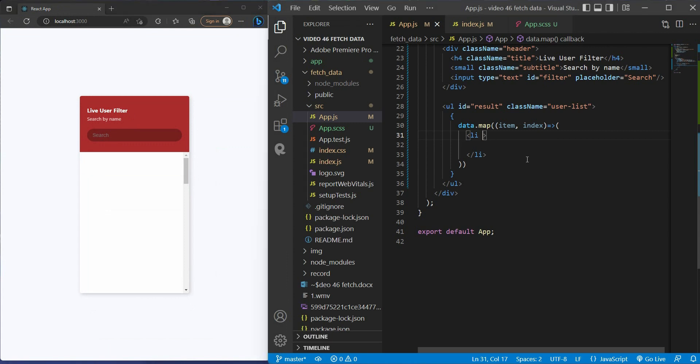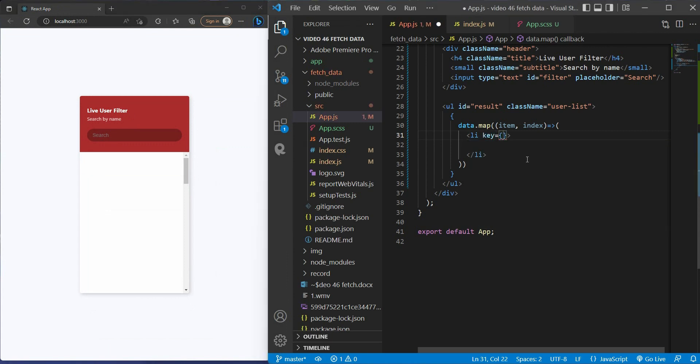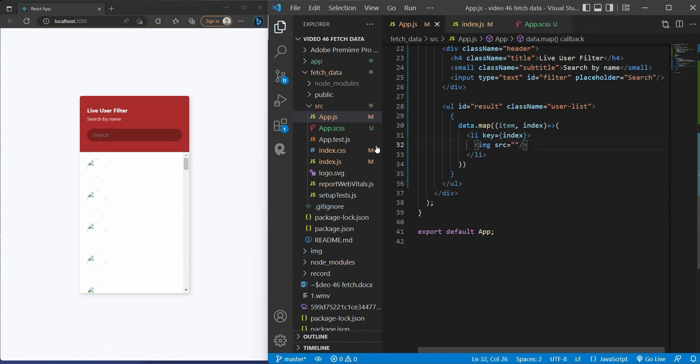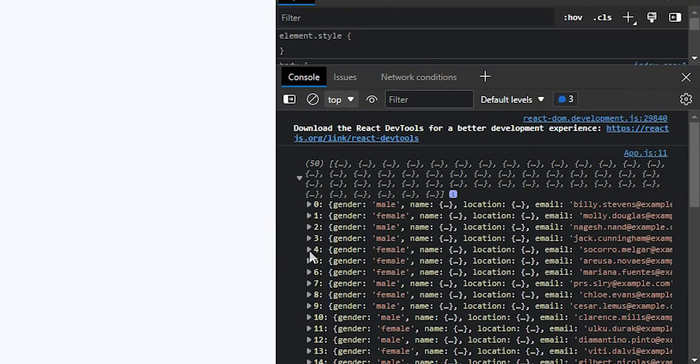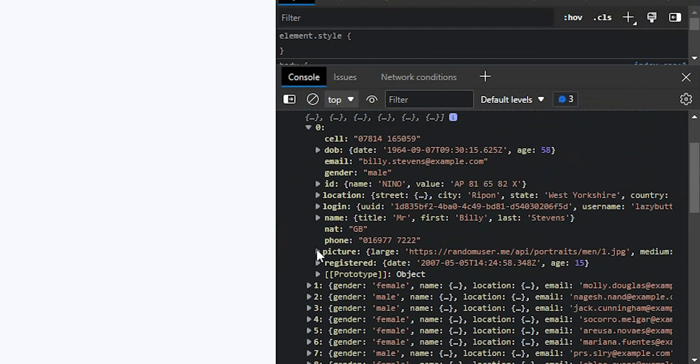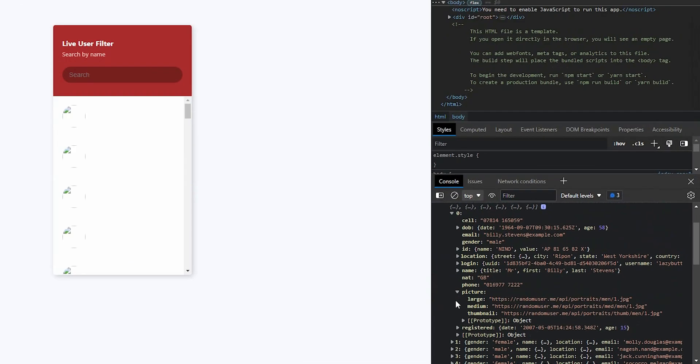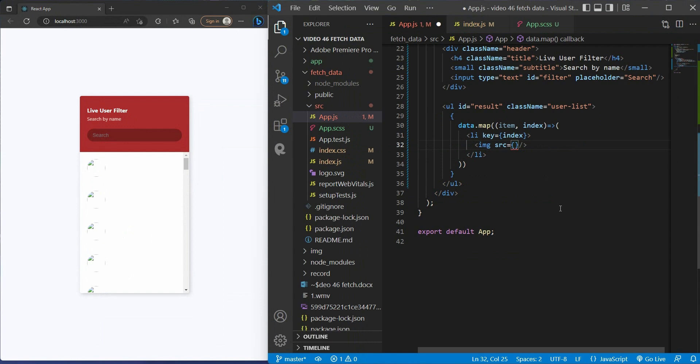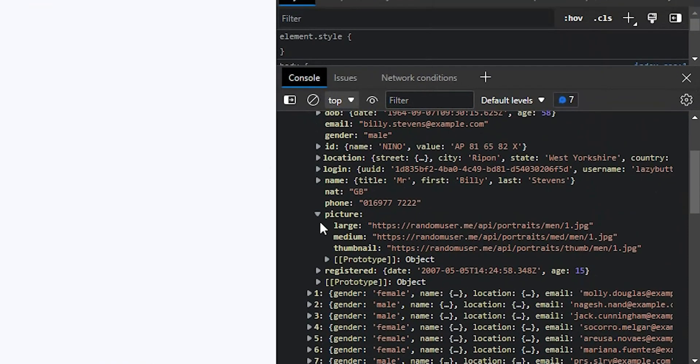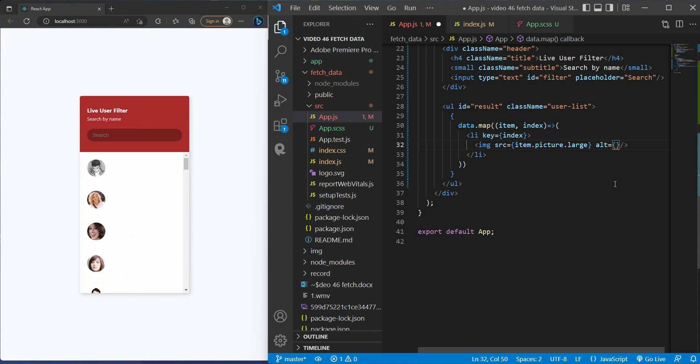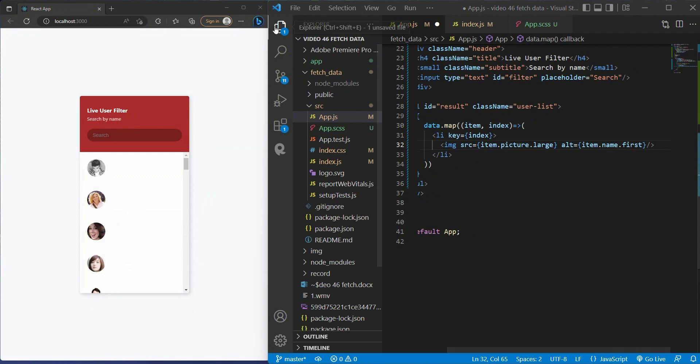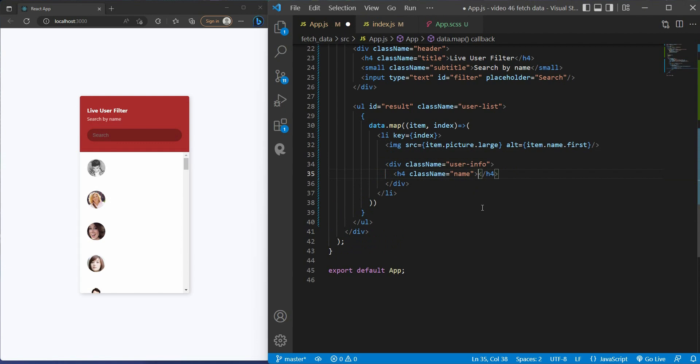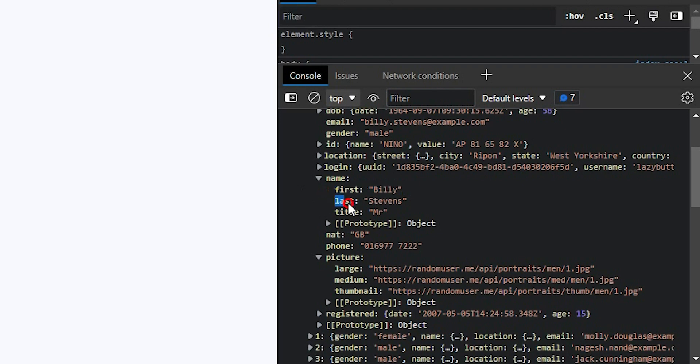And the easy way to get the unique key is you give it the index. Inside of it, you have an image tag with the source pointing to the URL of this user inside the data we get. So let's say item.picture.large, with the alt we have item.name.first. Then we have the user info class. Inside of it we have H4 class name "name", we have the first name and the last name.